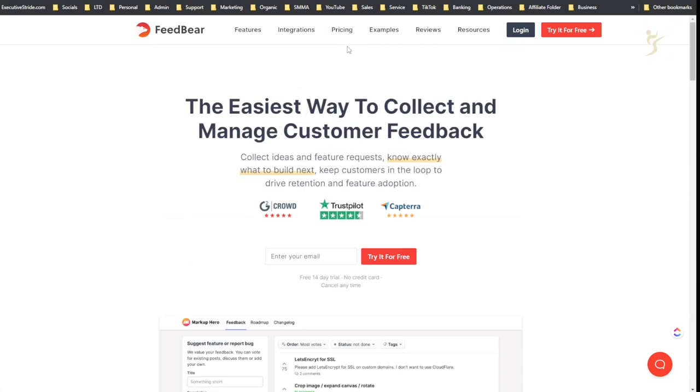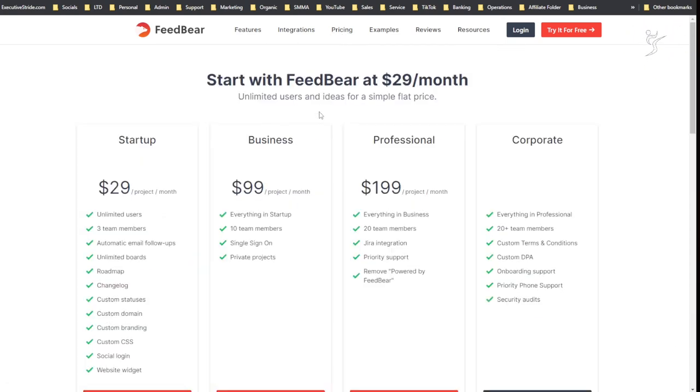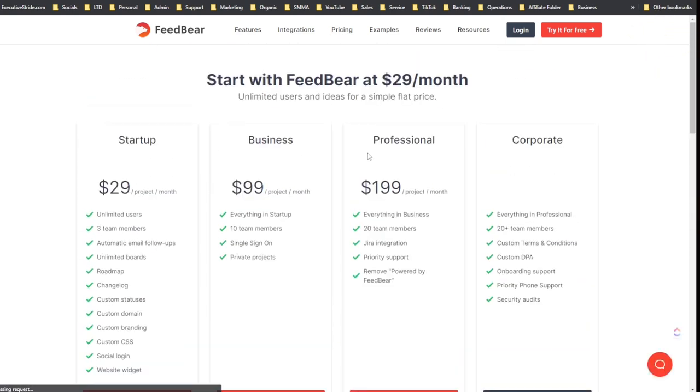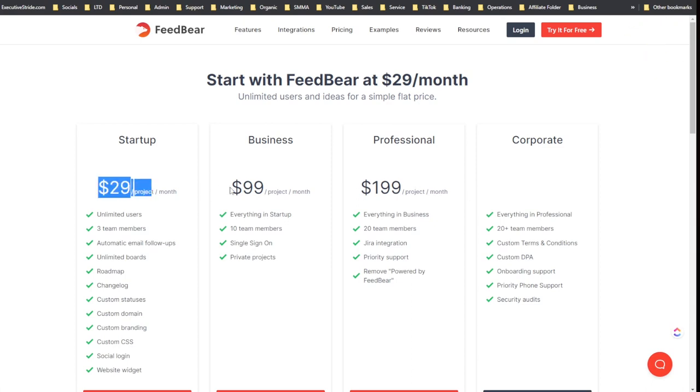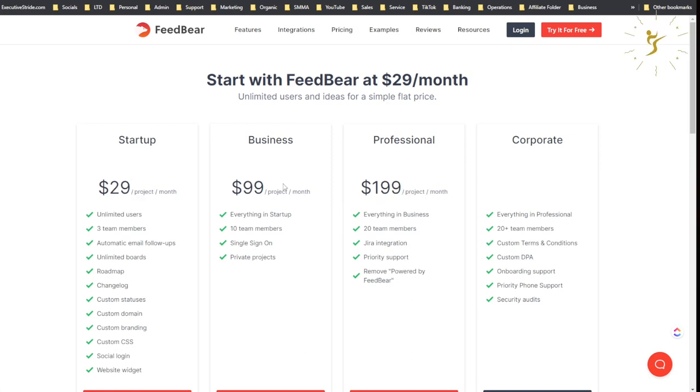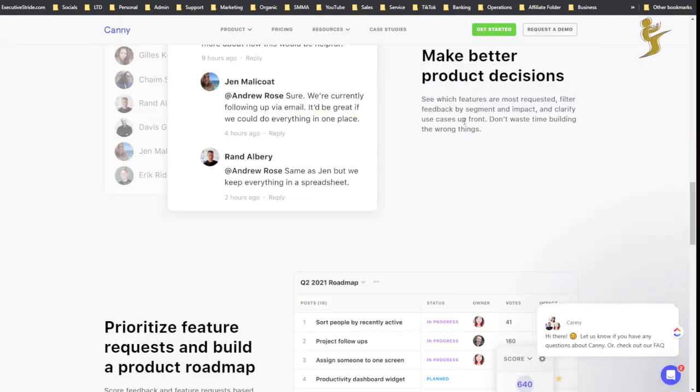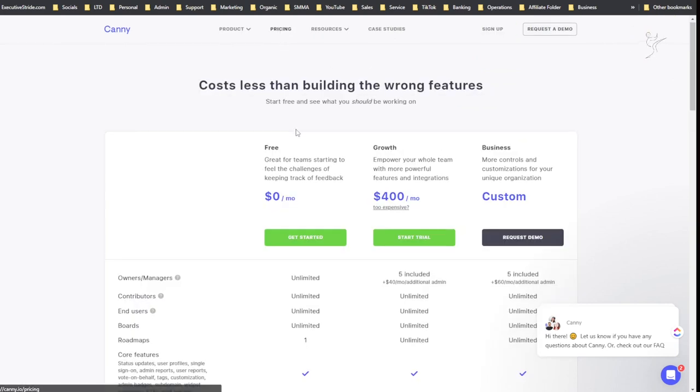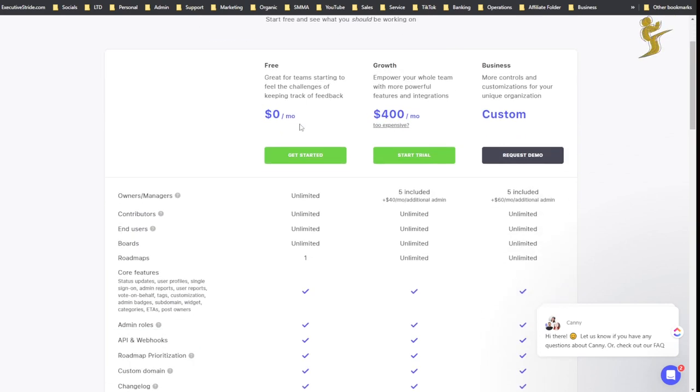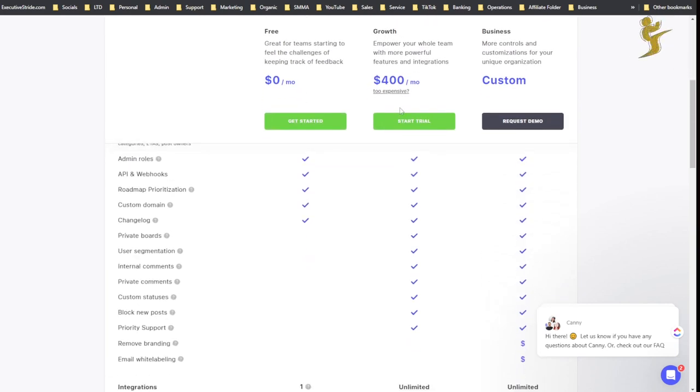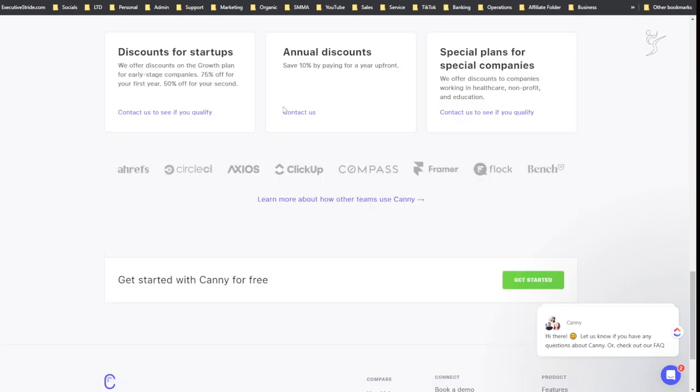If I check out the pricing here, it's a lot more affordable pricing. You have $29 per month, $99 per month, $200 per month. And I think this is per project I believe, so it's not super cheap, but it is a little bit more affordable than this.